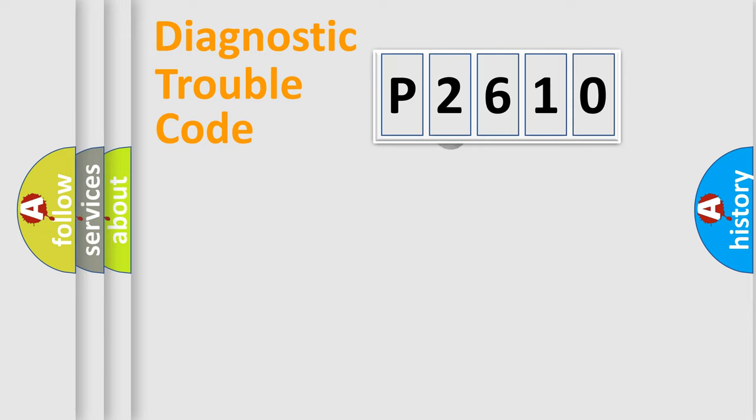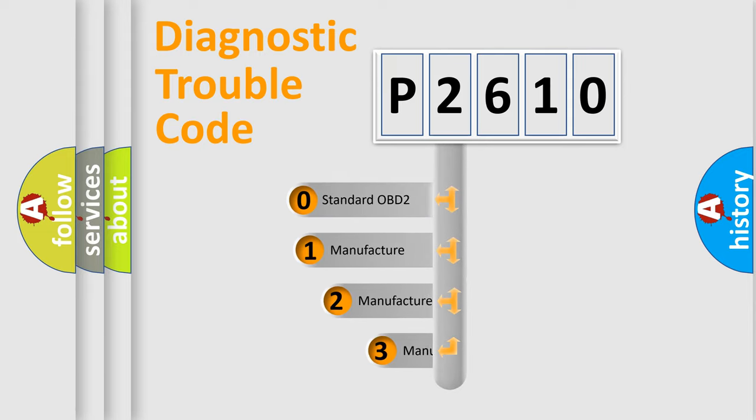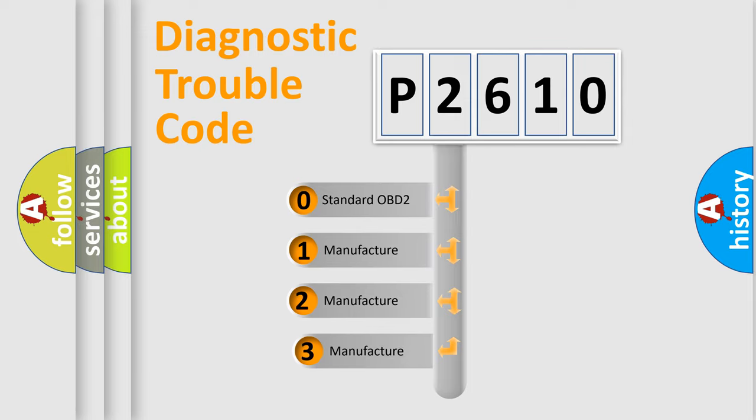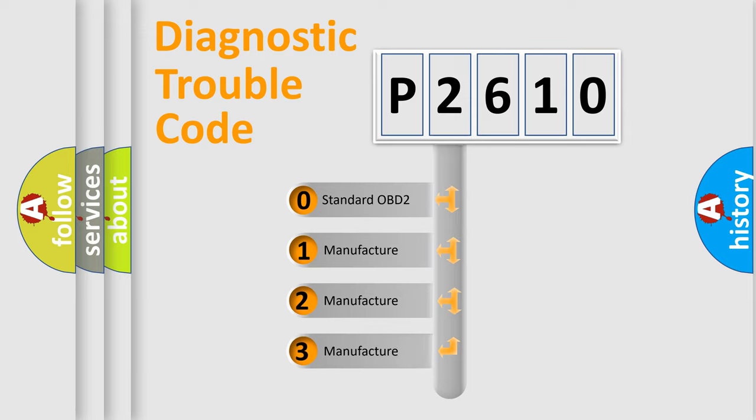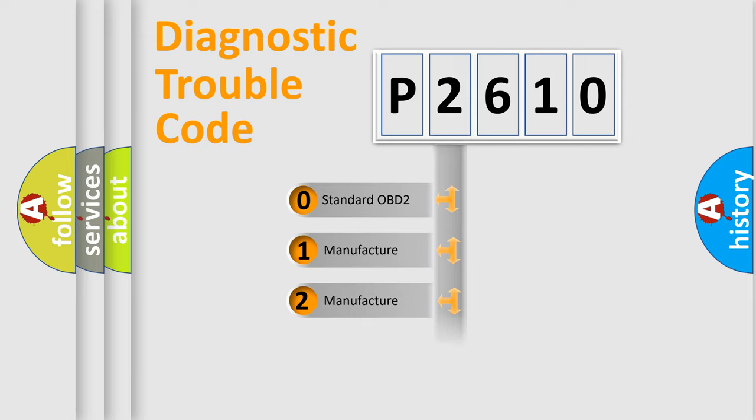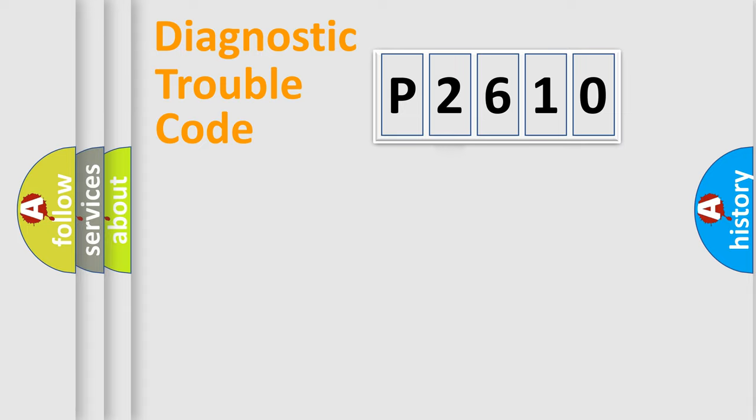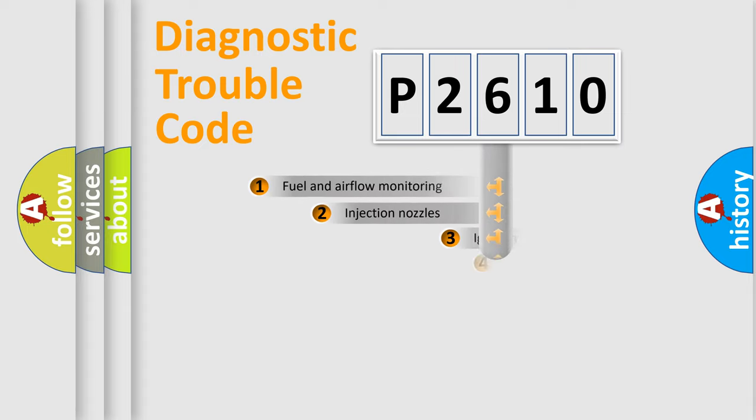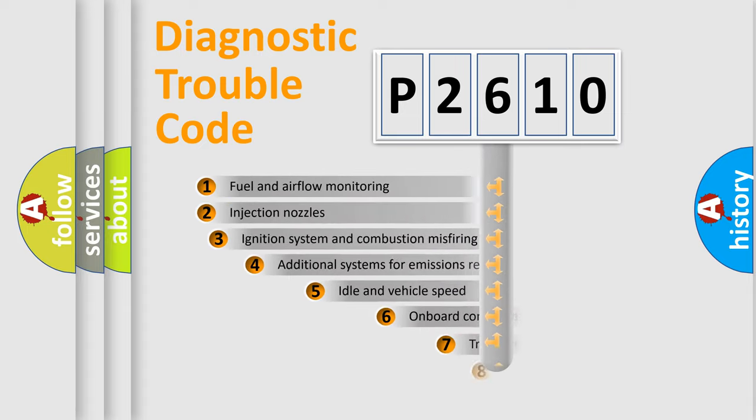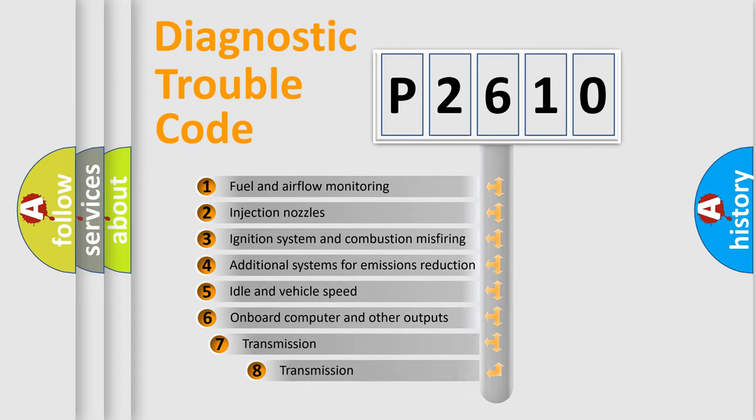This distribution is defined in the first character code. If the second character is expressed as zero, it is a standardized error. In the case of numbers 1, 2, or 3, it is a manufacturer-specific expression of the car-specific error. The third character specifies a subset of errors.